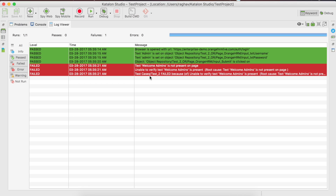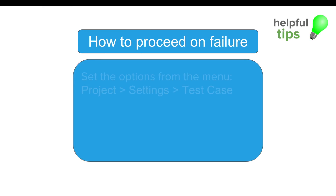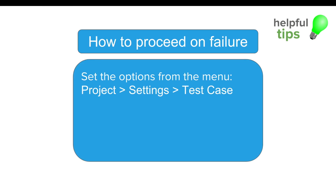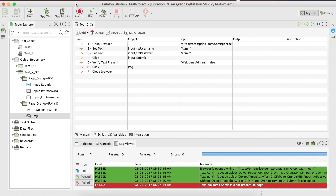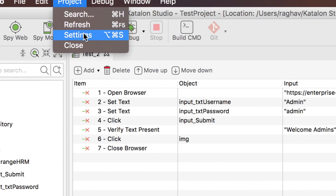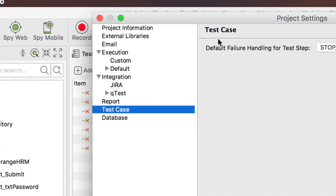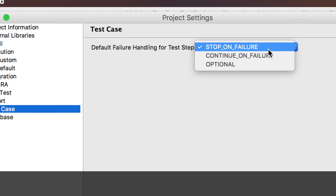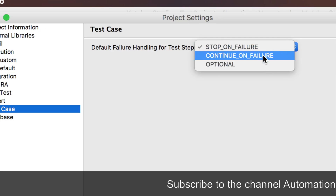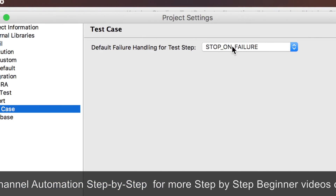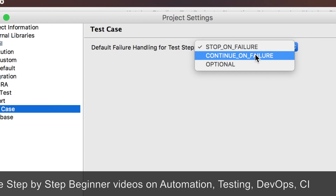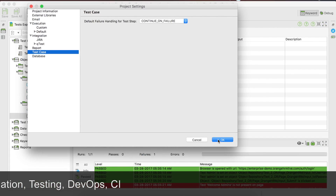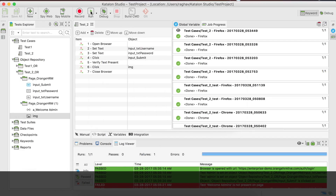In the log viewer, everything after the failure shows as failed, and the test did not proceed past the failure. To handle this, go to Project Settings, then Test Case. There is a setting called 'Default failure handling for test step' with three options. By default, 'Stop on failure' is selected. I will select 'Continue on failure' and click OK.